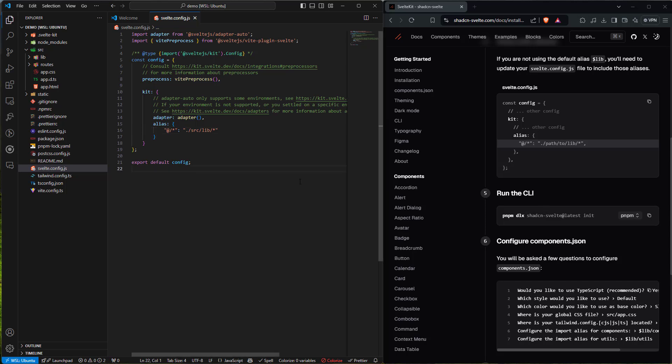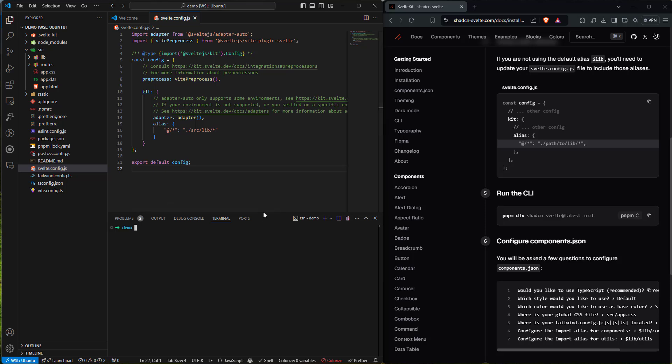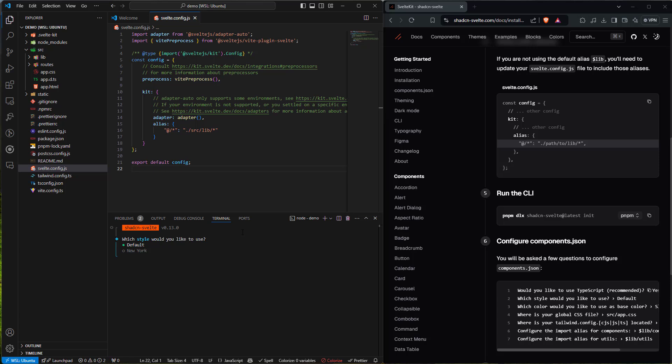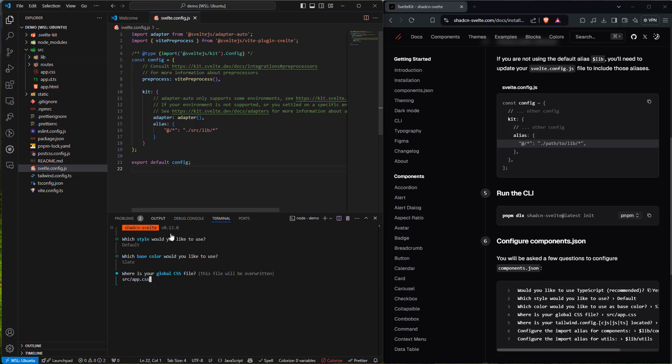I'm going to pull up the terminal inside VS Code and copy this command. This is setting up the styles and designs. Typically in projects, our designer provides typography and styles based on the project. For this quick start, we'll go with default. For base colors, I'll go with slate. For the global CSS file, we'll say it's in our source app.css — you can see it right there in source.